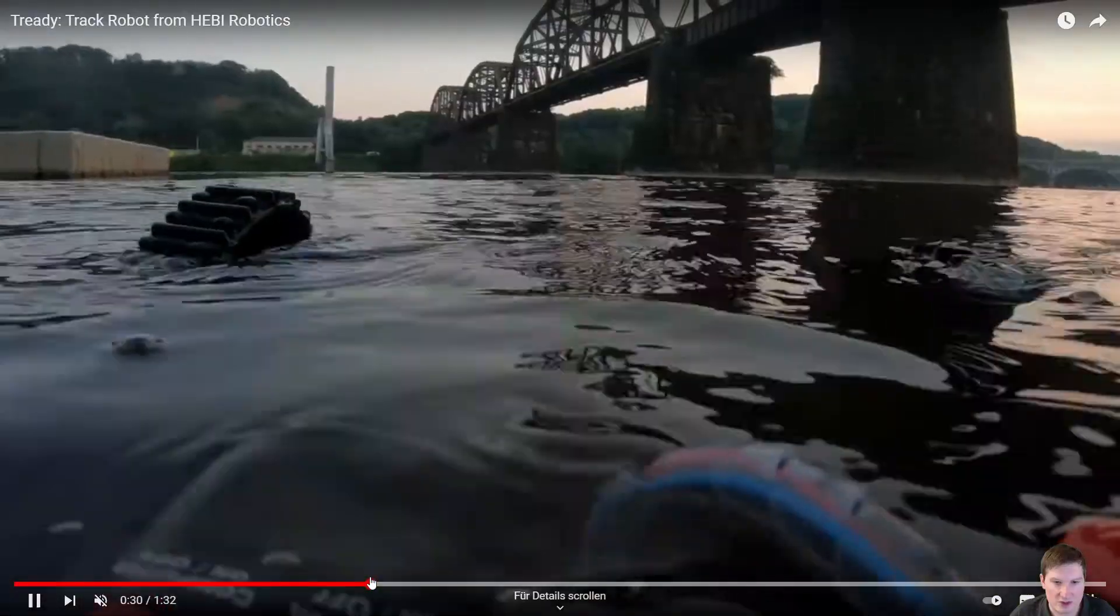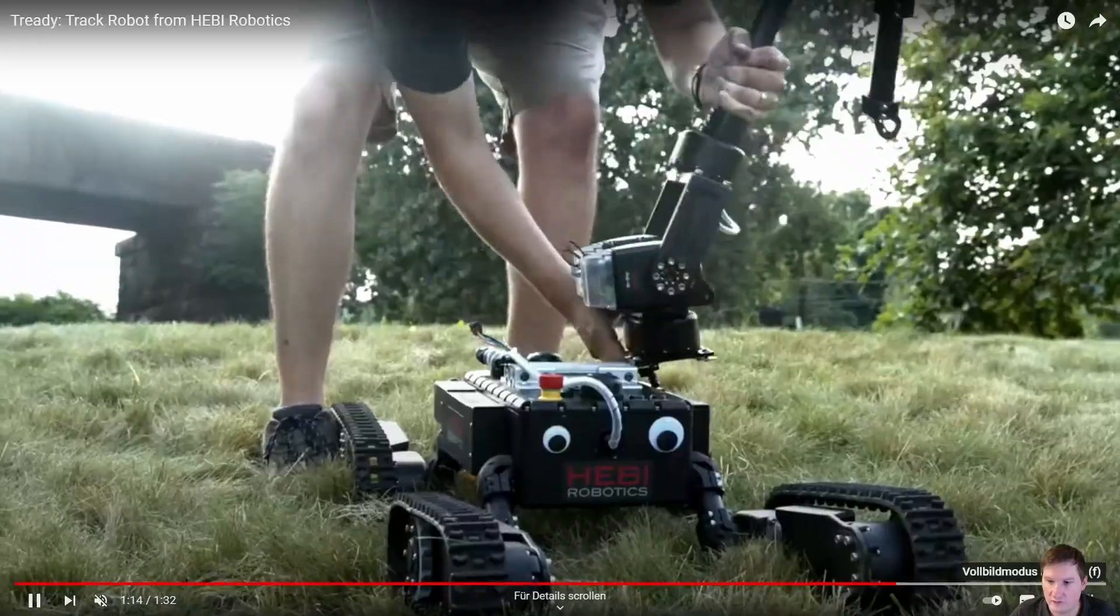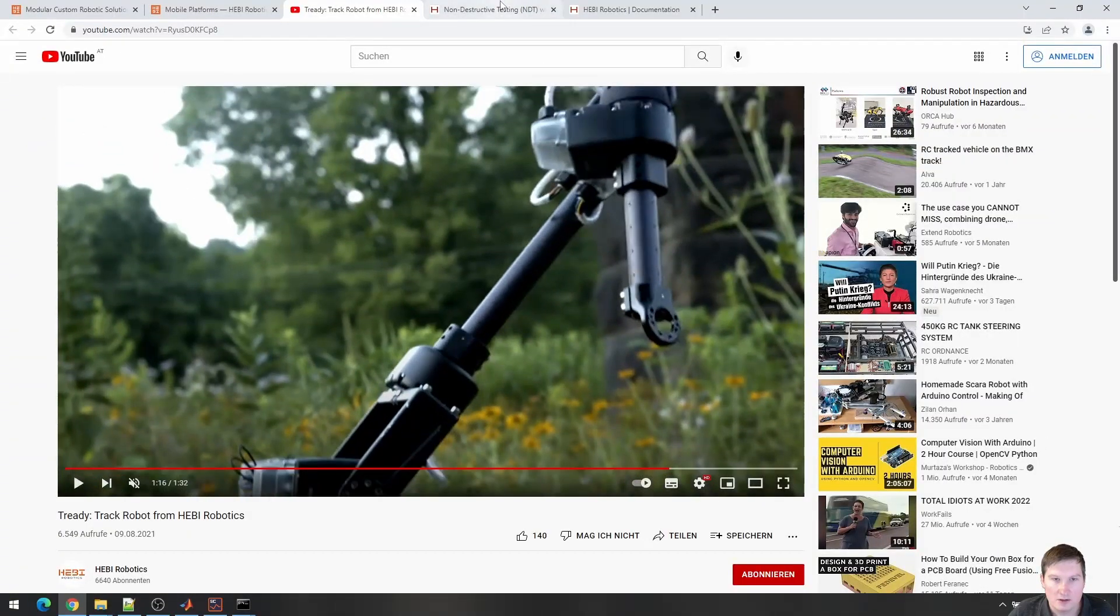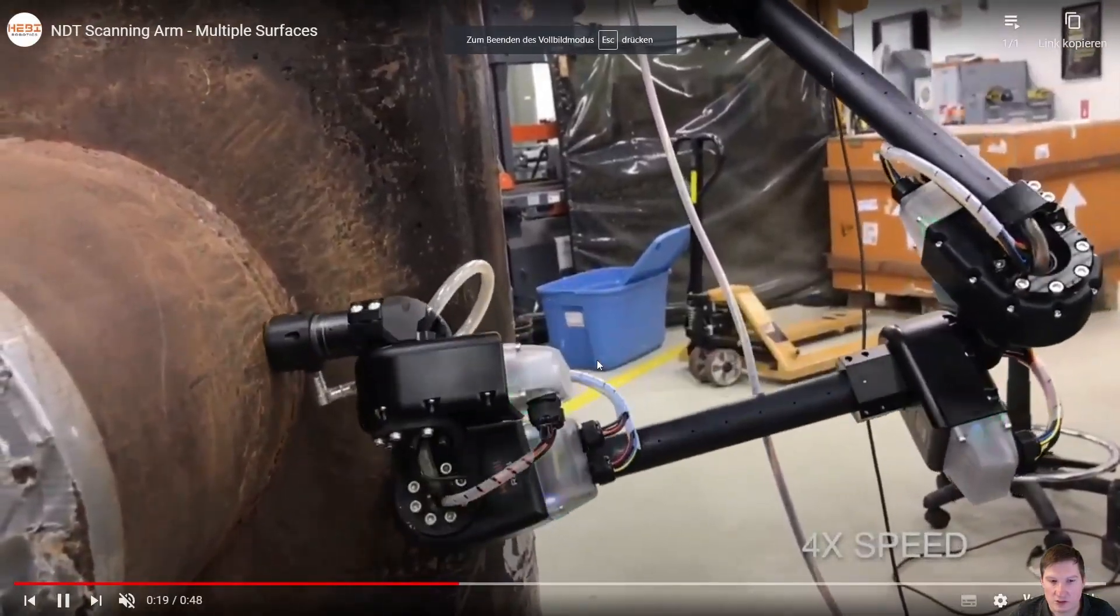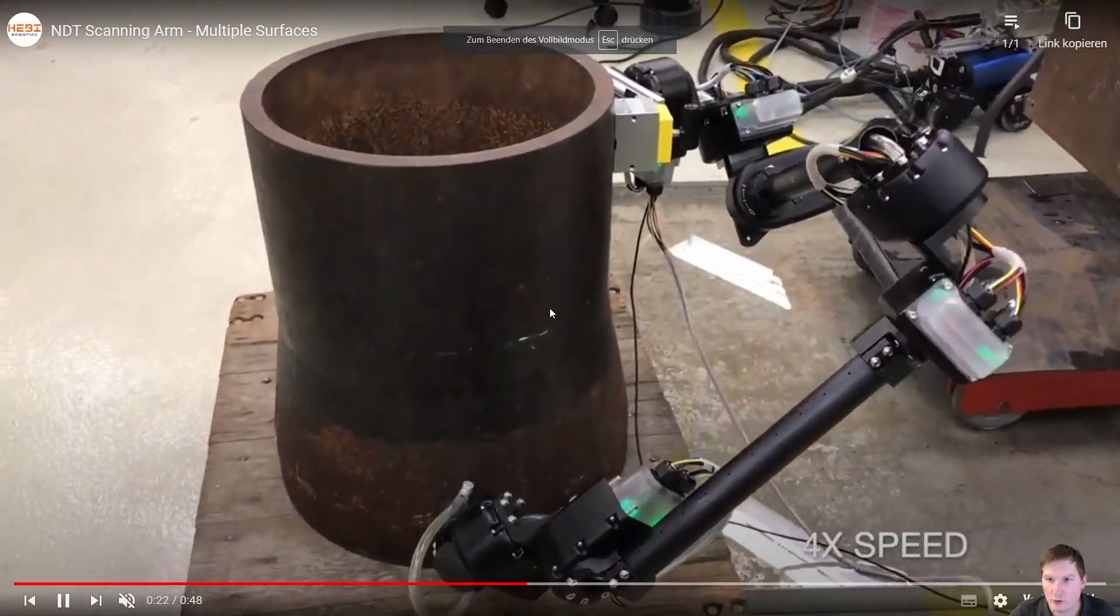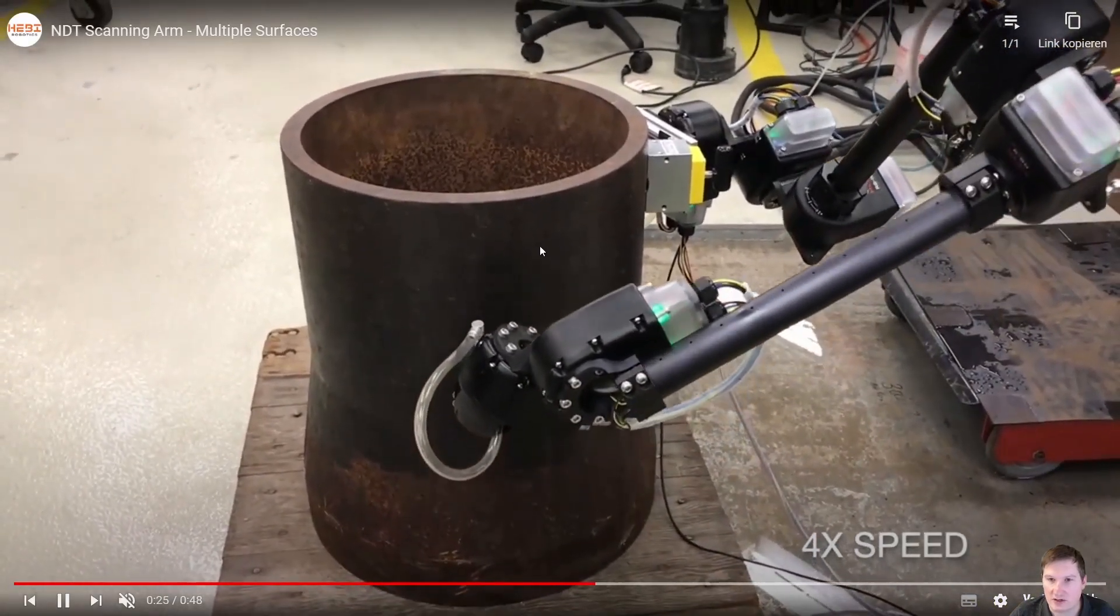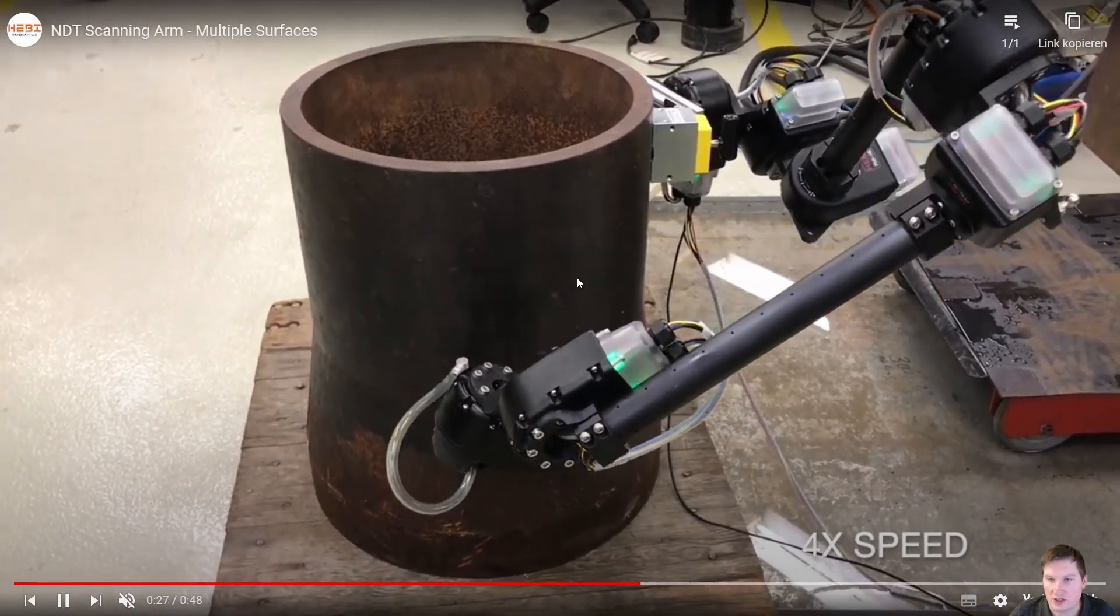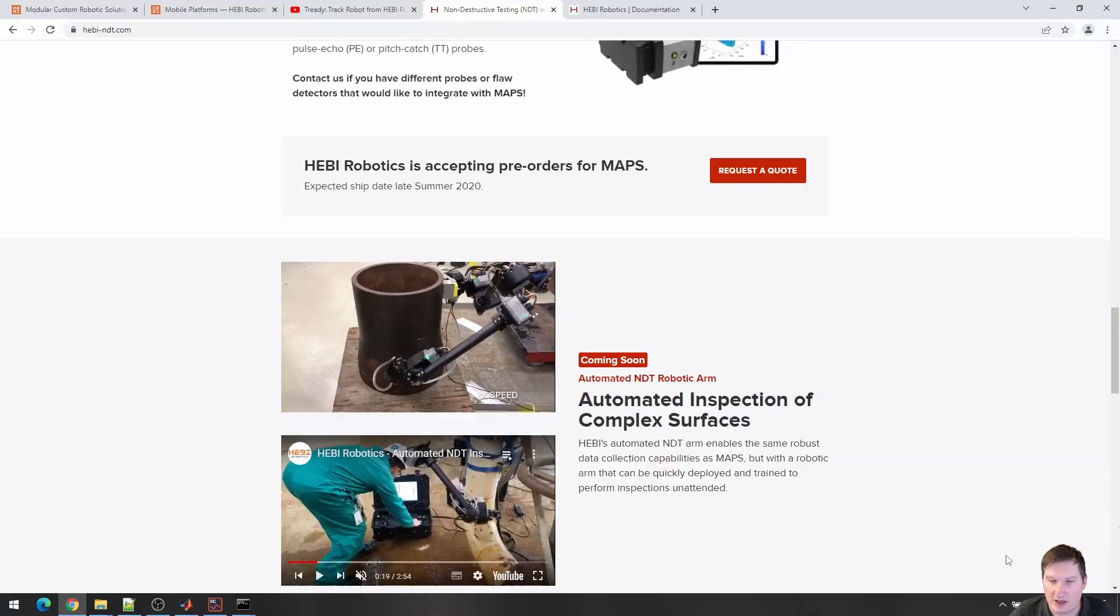...be submersed in water and do various things. We also do a lot of work in non-destructive testing, so marrying robot position data with different kinds of inspection data like ultrasonics to create a 2D or 3D map of some asset.